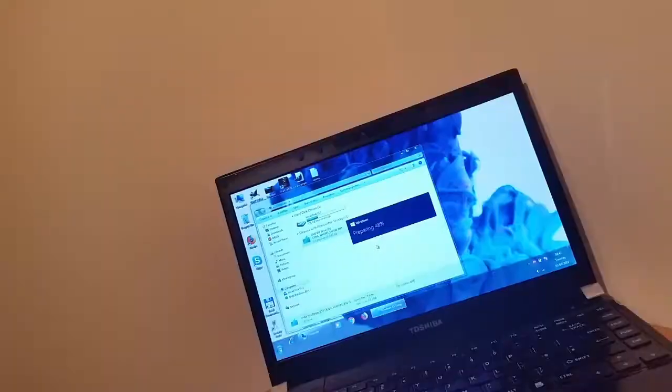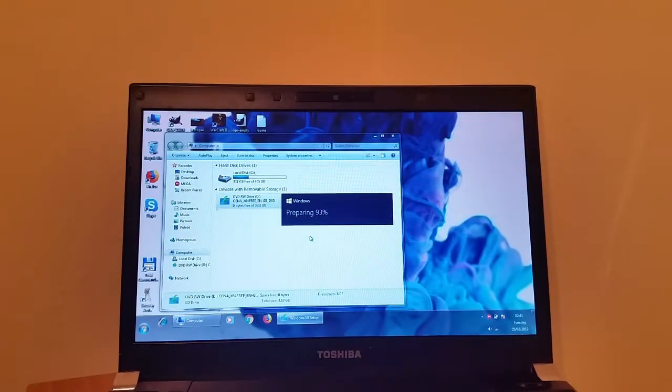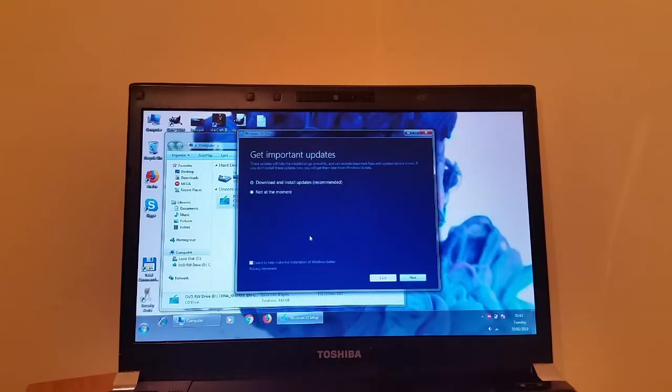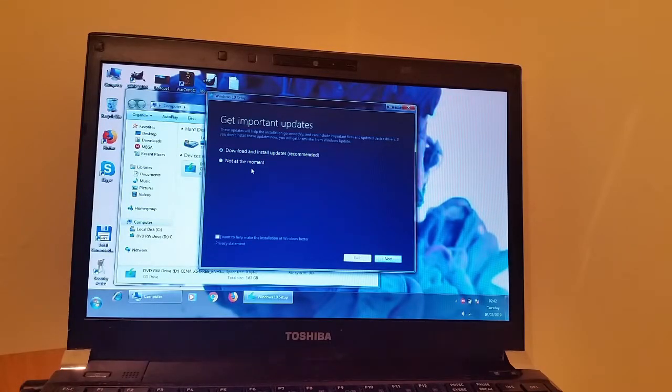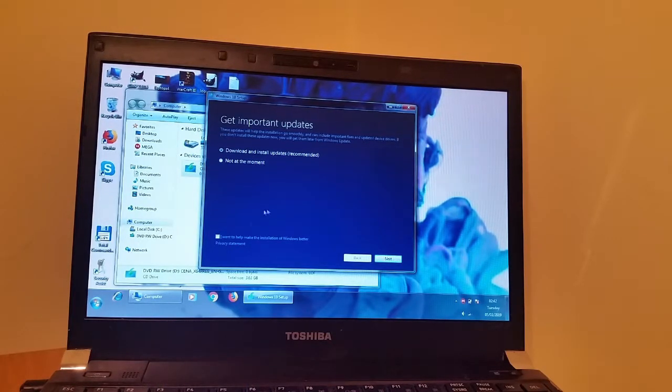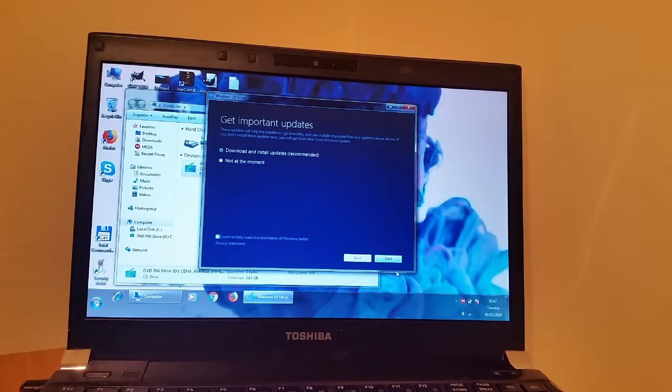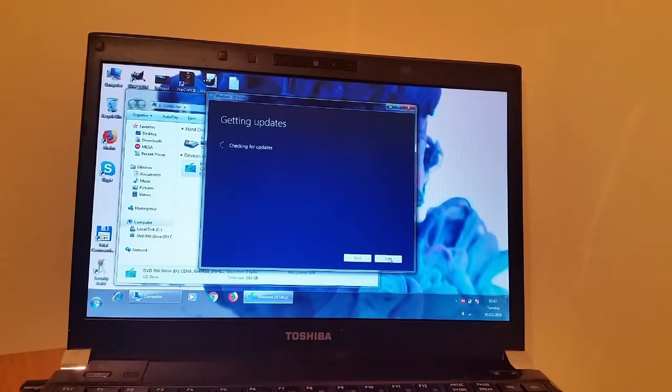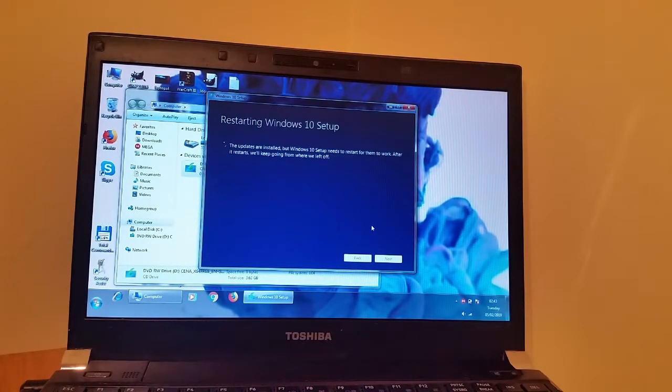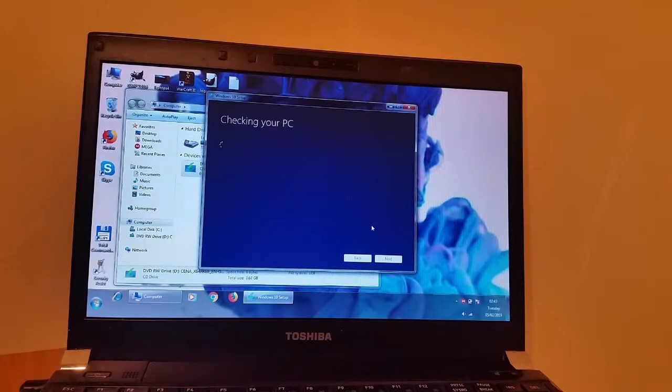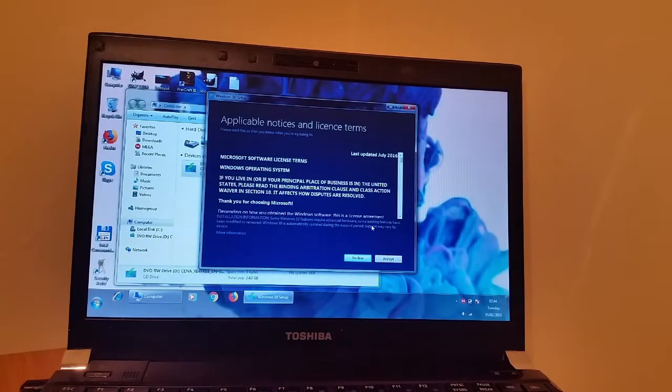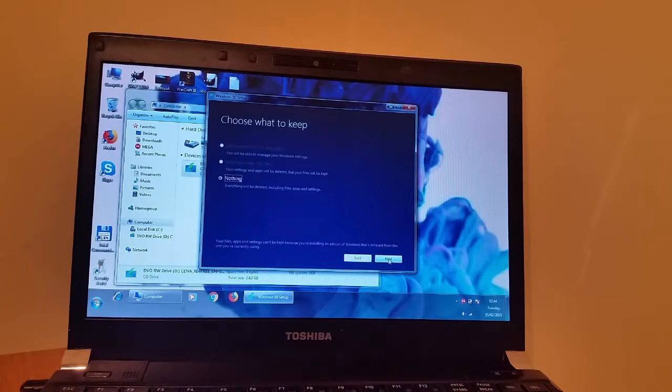So now it's asking us about the updates. So yeah, why not download and install them as we are going. So we are clicking next. Now we've got the license agreement. So we're going to accept it.